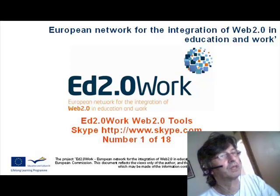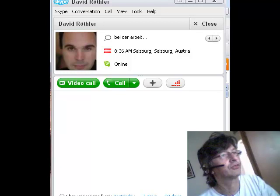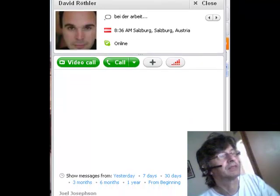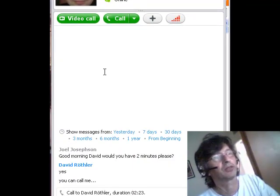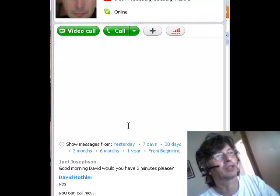Welcome to part 1 in the series of ICT Tools for the European Project Ed2Work. Today we're going to look at Skype, and we're looking at the interface for Skype. I'm looking at one of my contacts, a fellow called David Rothler.